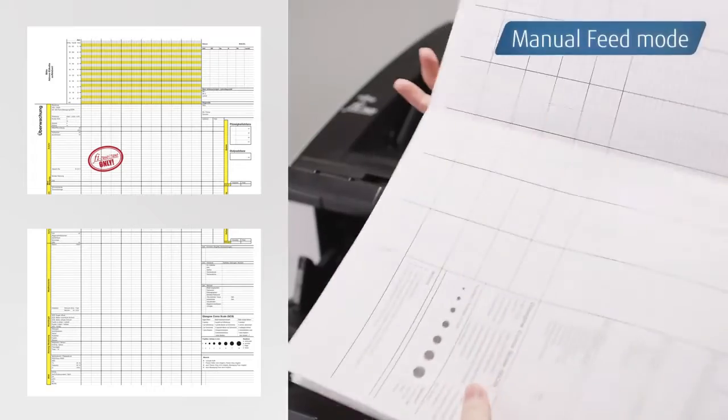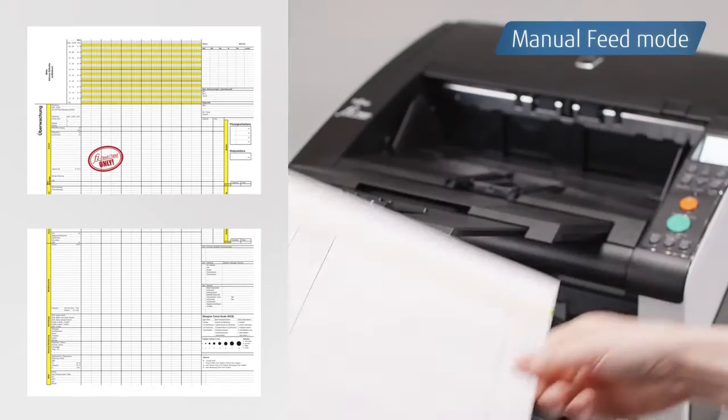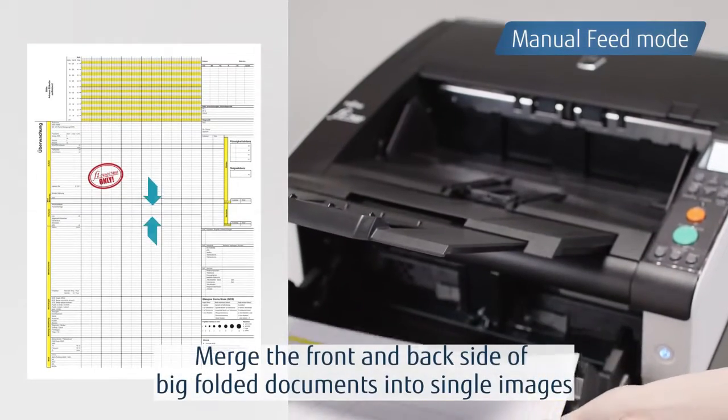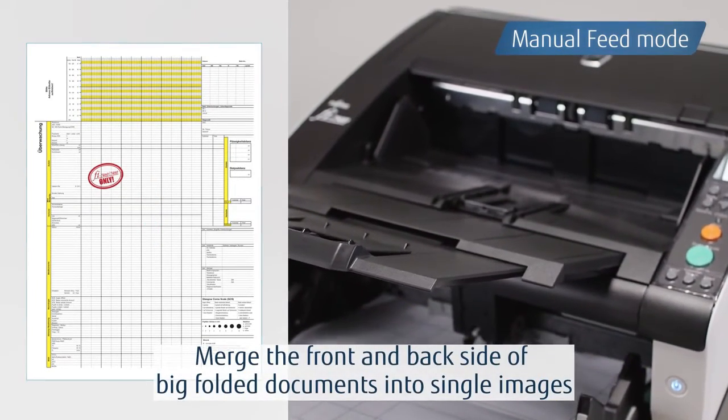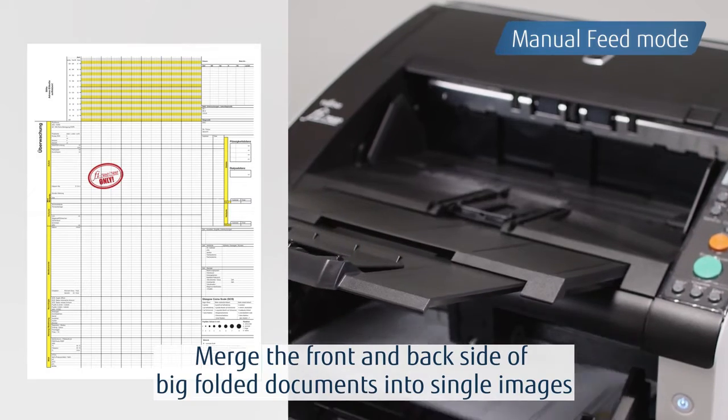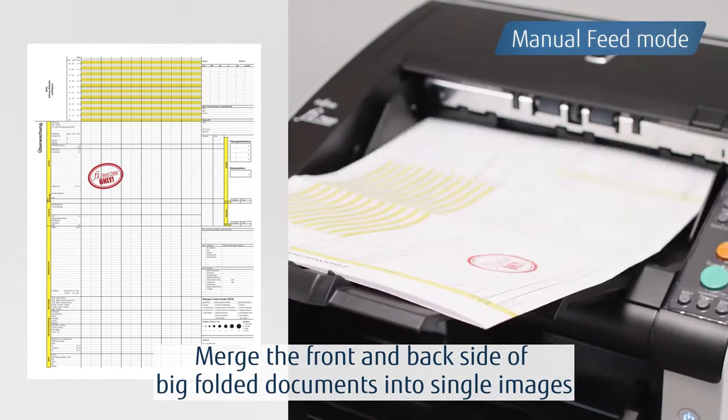By selecting manual feed mode, you can scan long documents and documents bigger than A3.